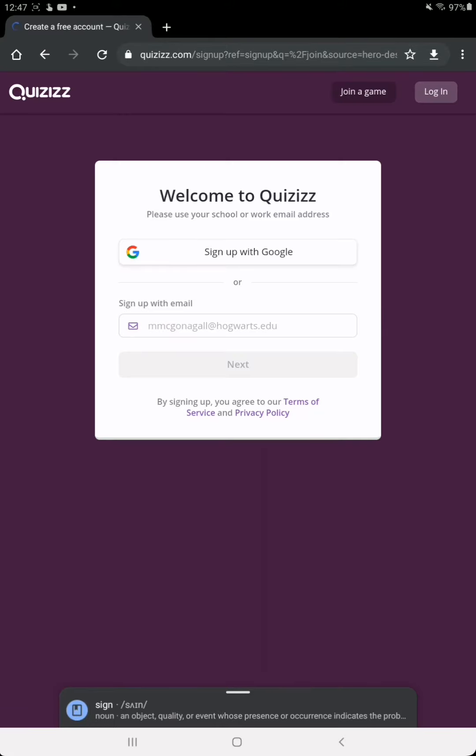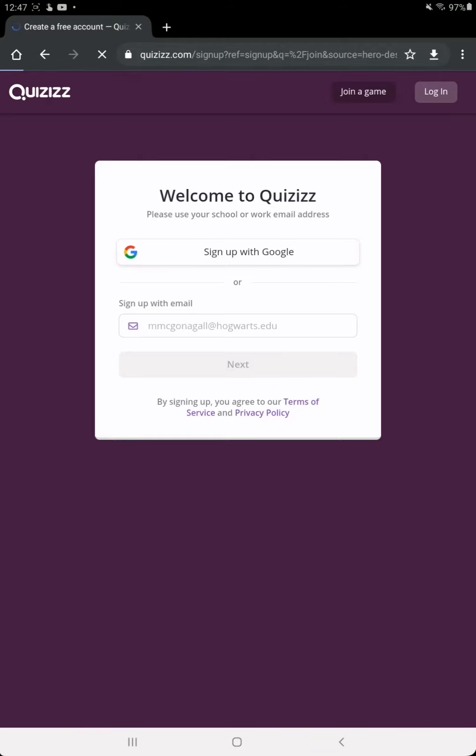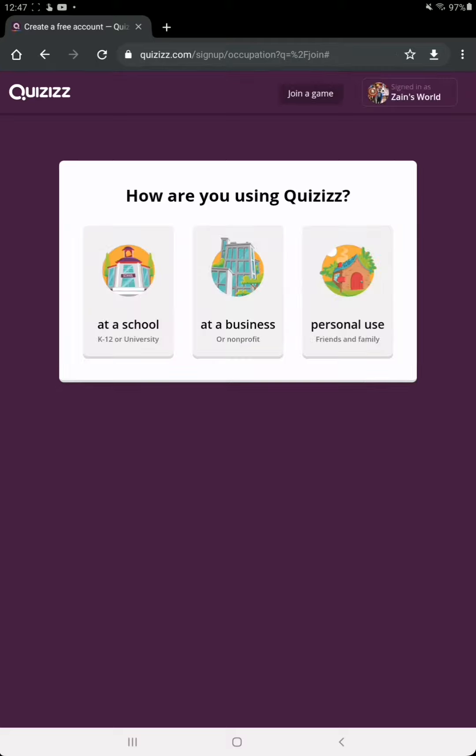After signing up, you have to enter the code which your teacher has given you. Now you will be redirected to this page to enter your Google account. Here you will enter your Gmail account.